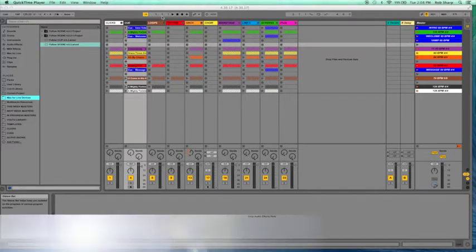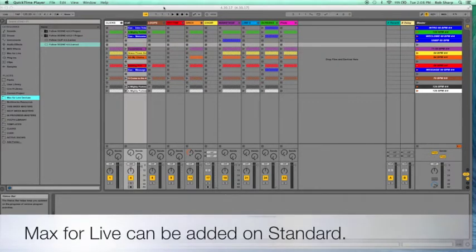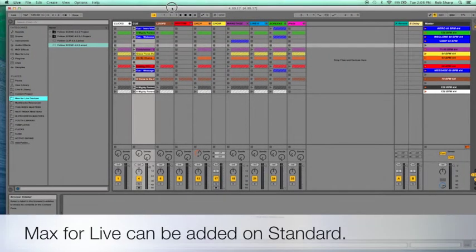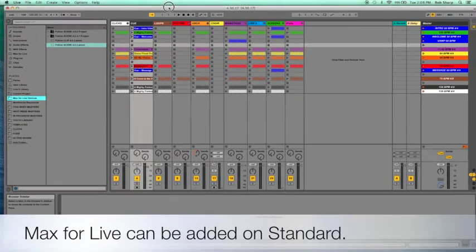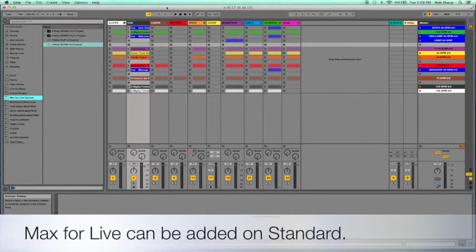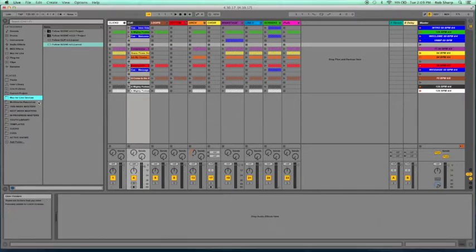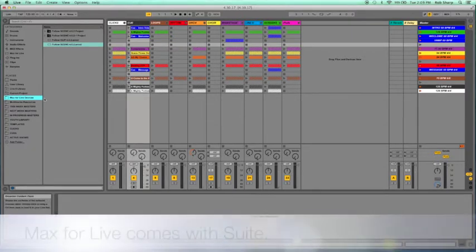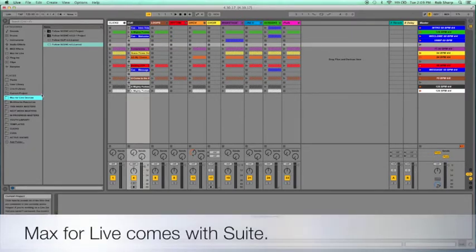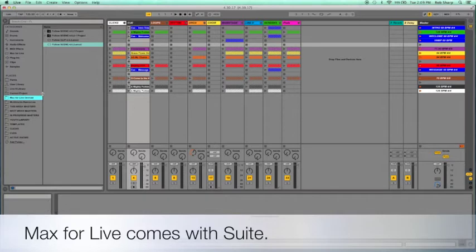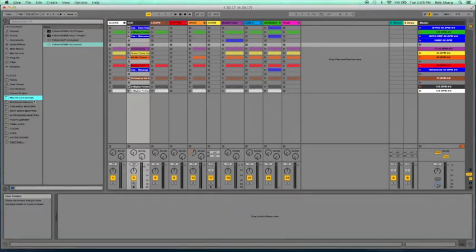Now if you have Ableton Live Standard, you can acquire Max for Live, and if you have the Suite it comes with it. And this is how we are going to use this feature today by using a Max for Live device.